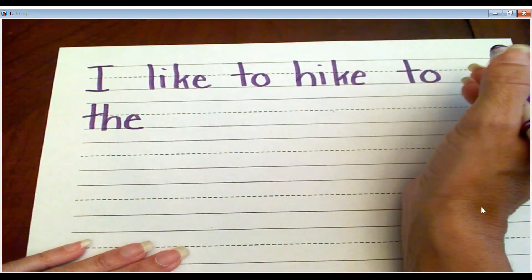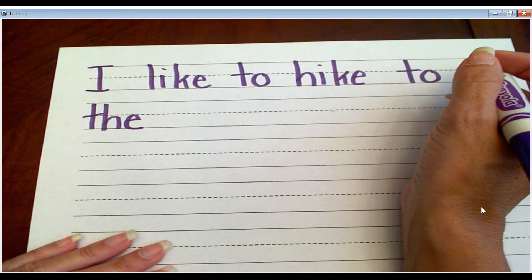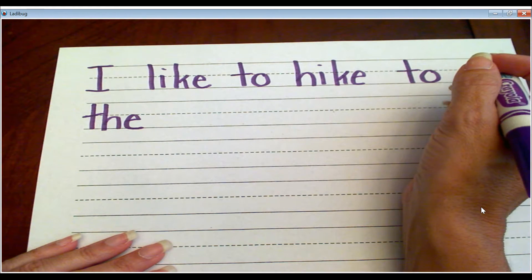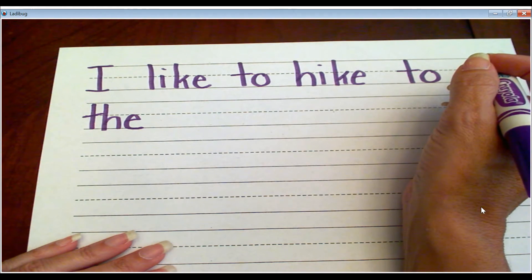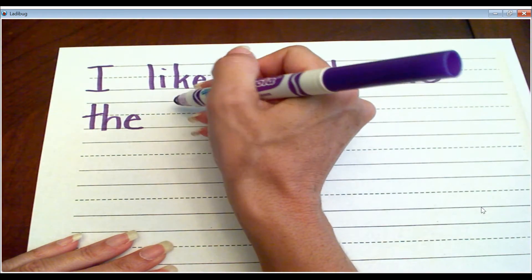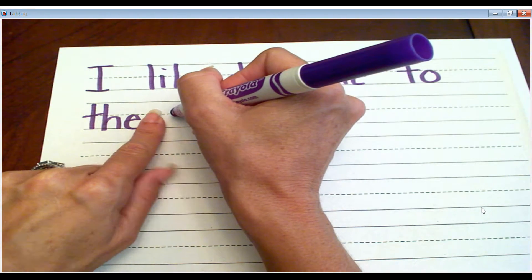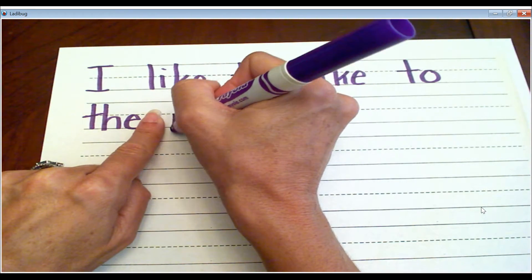I like to hike to the, and I'm going to say park. So I'm going to sound this out. What's the first sound in park? P. Park. Right, that's the letter P. So I'll put my finger space. P.